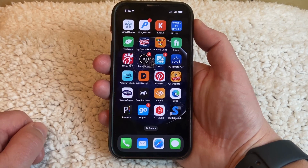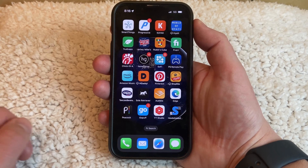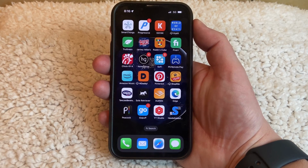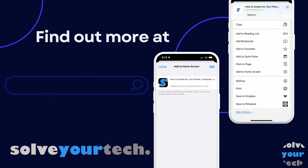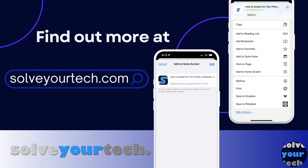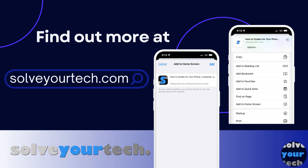You can then tap that and it will open the webpage in Safari. Make sure to like this video and subscribe to our channel to see more tech guides like this one. For additional information on this topic and to read the entire article, click the link in the description to visit SolveYourTech.com.